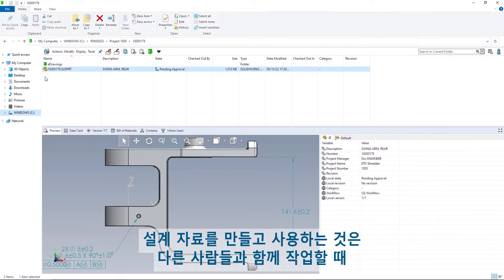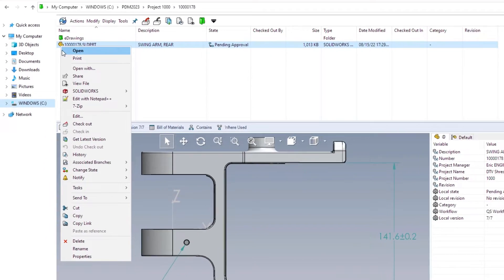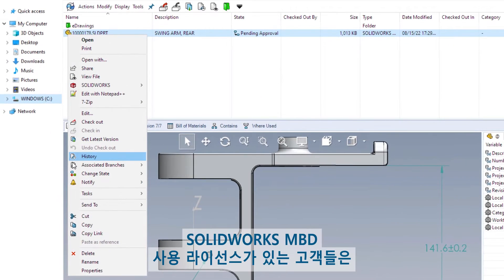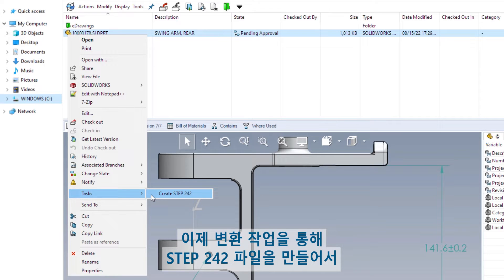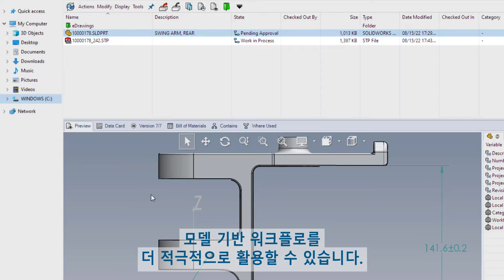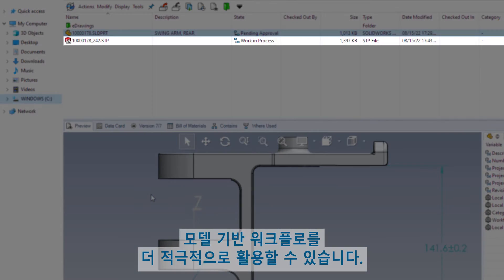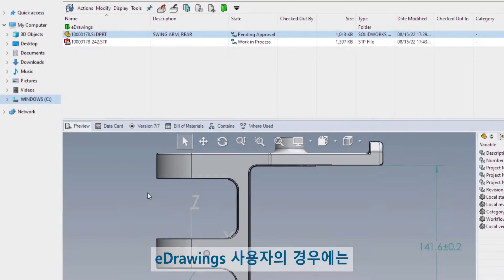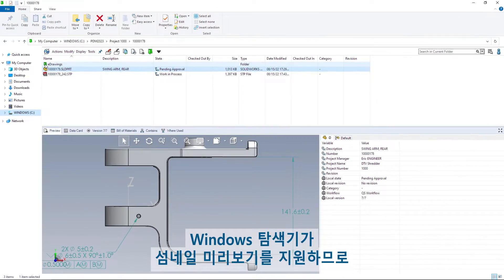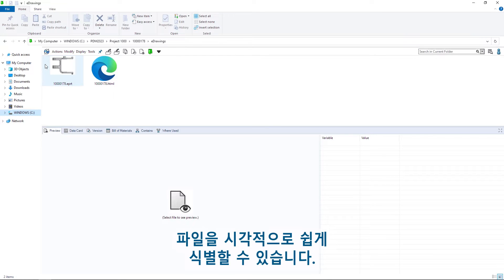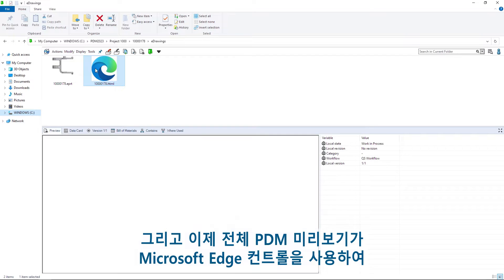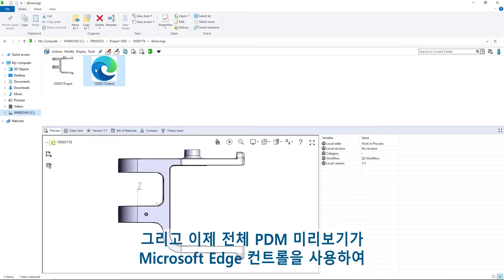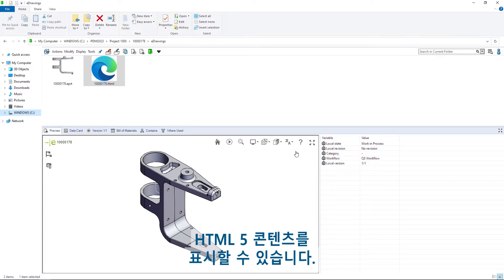Creating and consuming design deliverables is crucial for working with others. For customers licensed to use SolidWorks MBD, the Convert task now supports the creation of Step 242 files, further enabling model-based workflows. For eDrawings users, Windows Explorer supports thumbnail previews, making it easy to visually identify the file. And the full PDM Preview now utilizes the Microsoft Edge control, allowing for the viewing of HTML5 content.